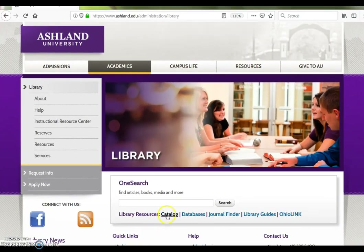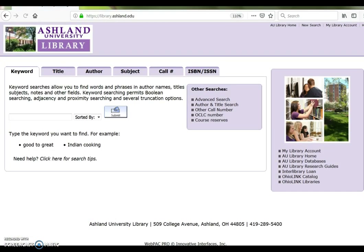Select Catalog to begin. An author search can be done in three simple steps. First, select the Author tab.